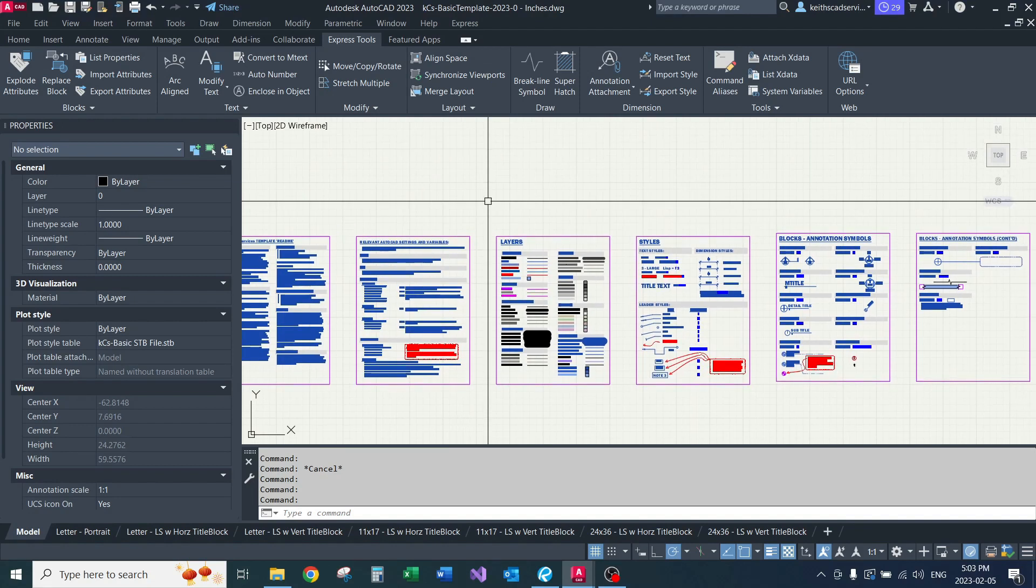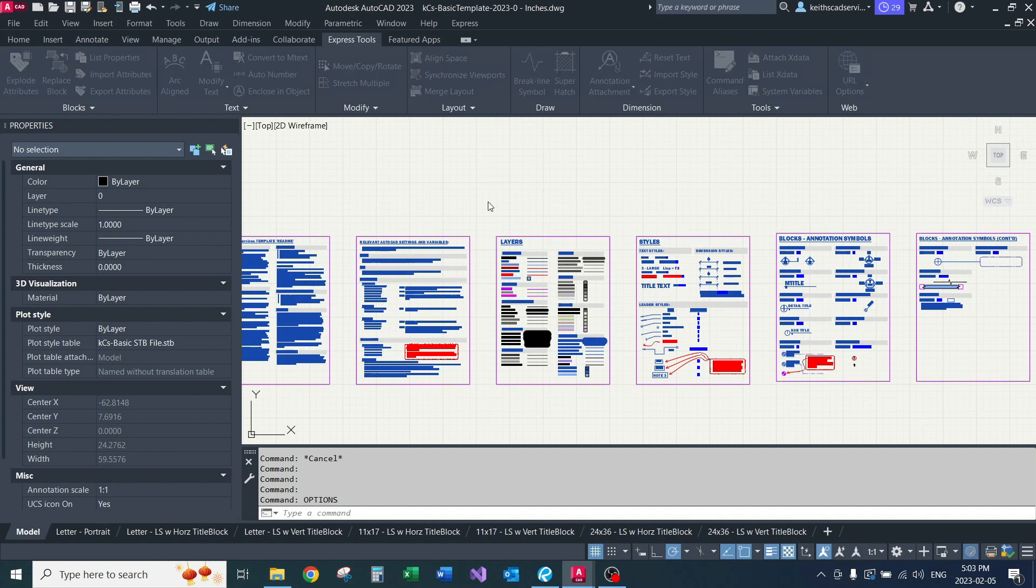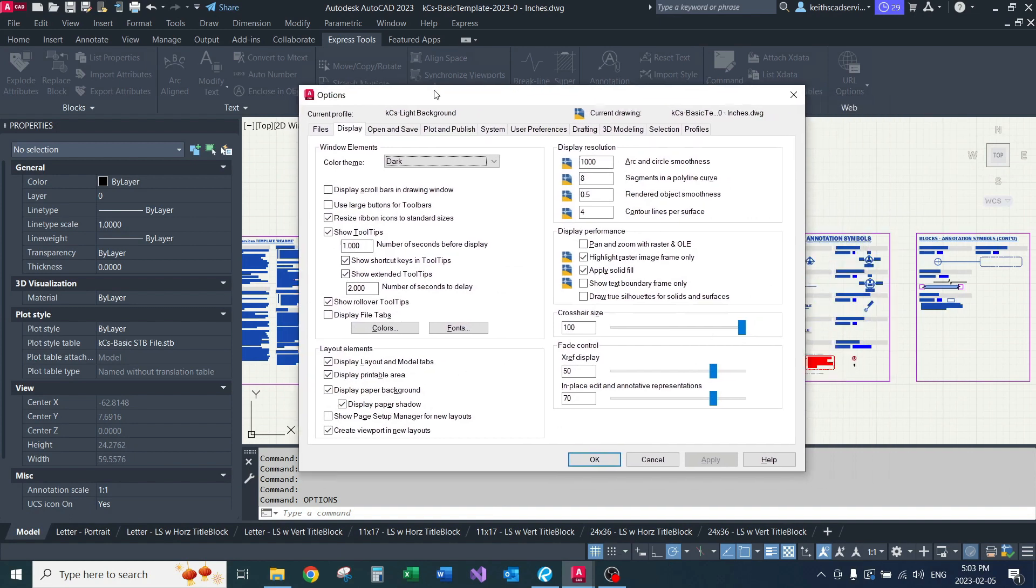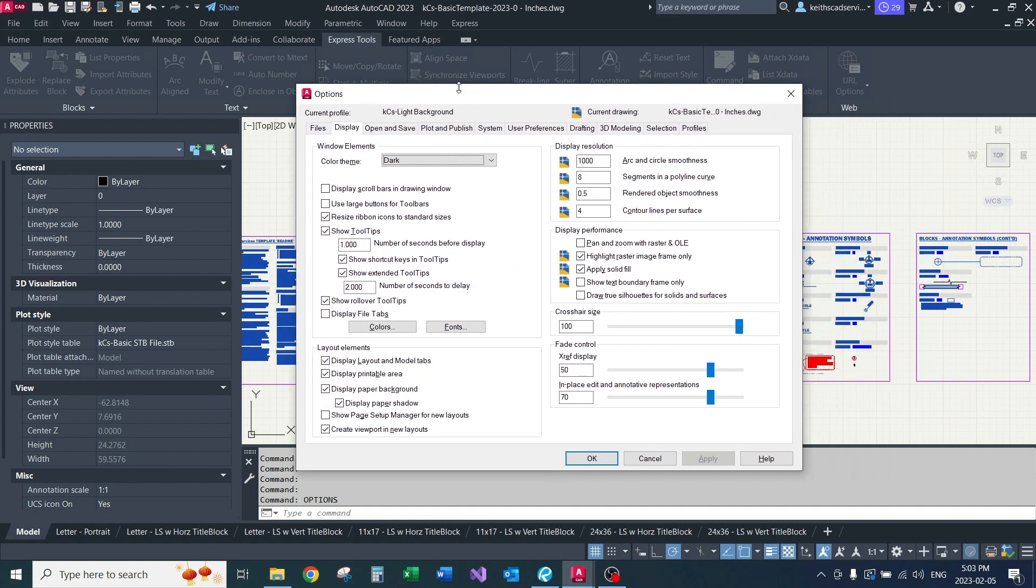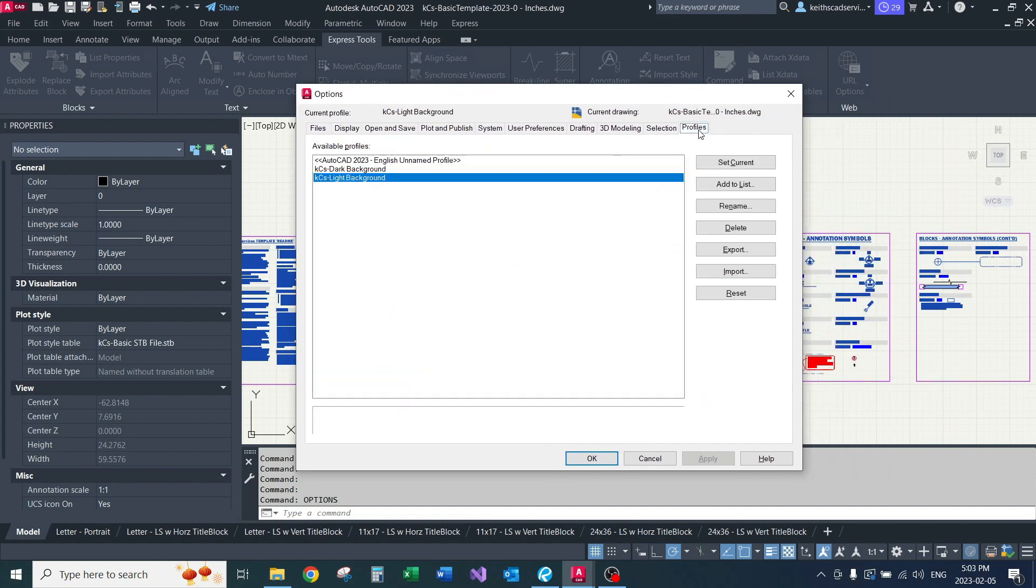In this first video, we're just going to go over a few things to set up AutoCAD to be well-suited for use with my template. So the first thing we're going to do is go to Options, Profiles.